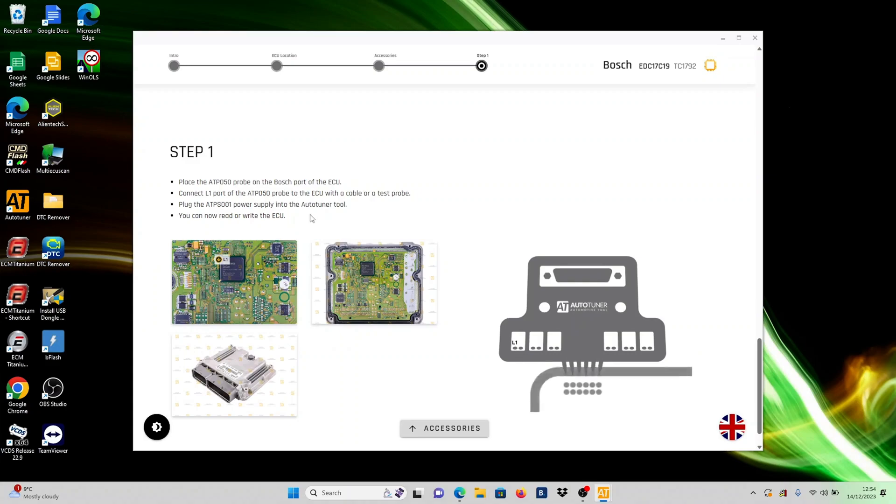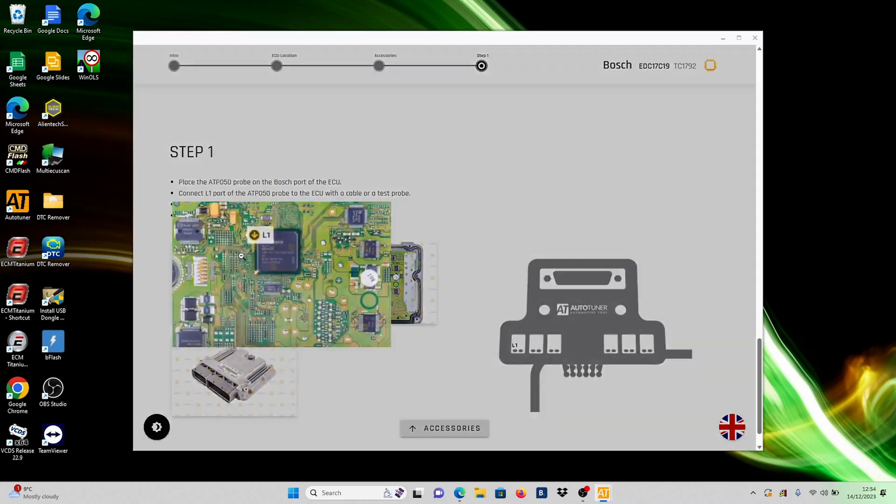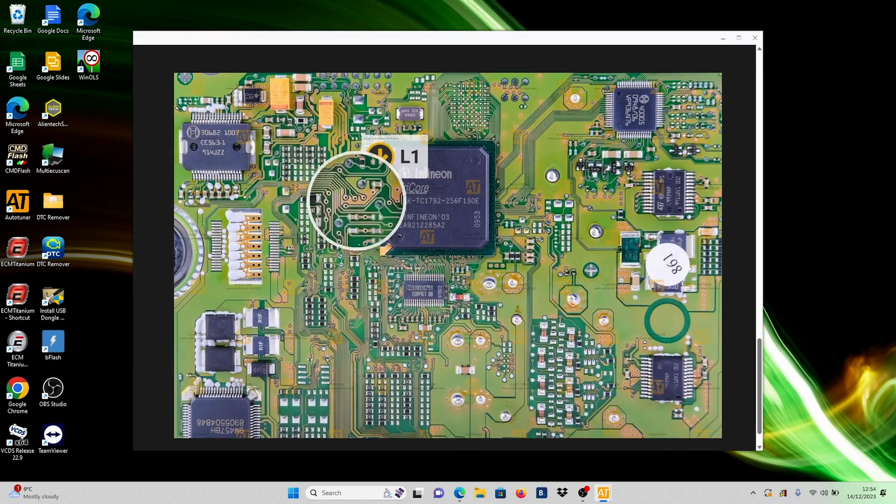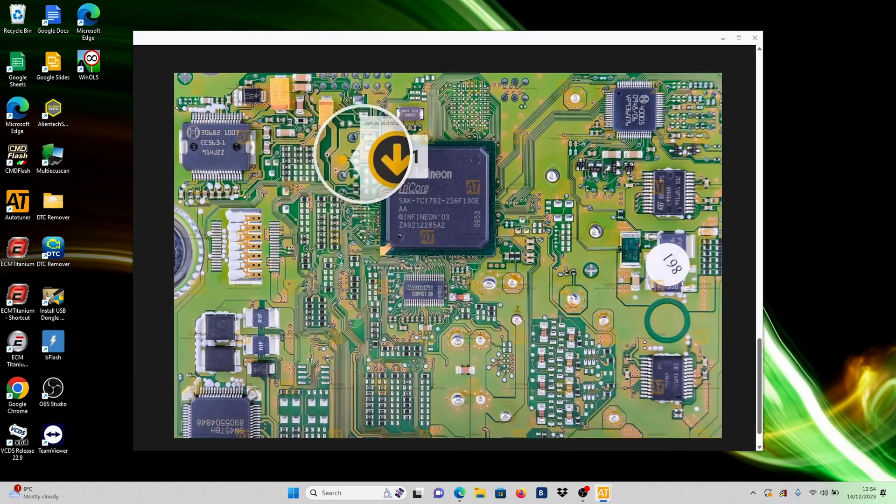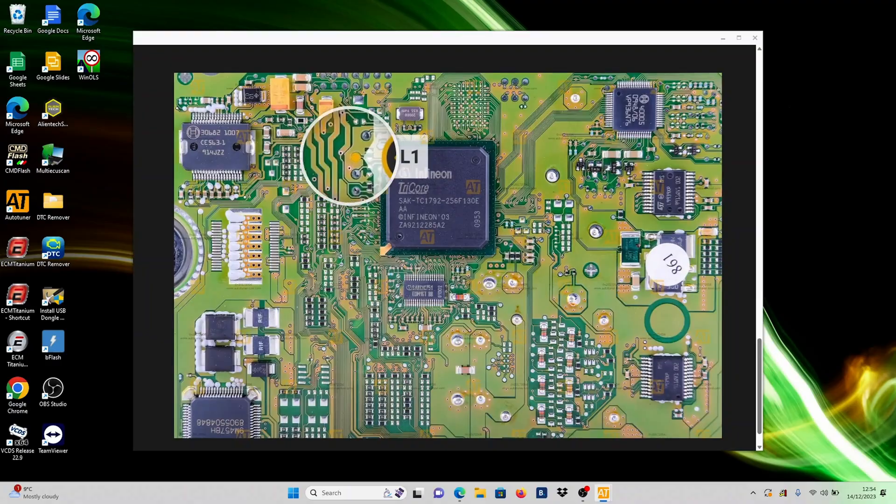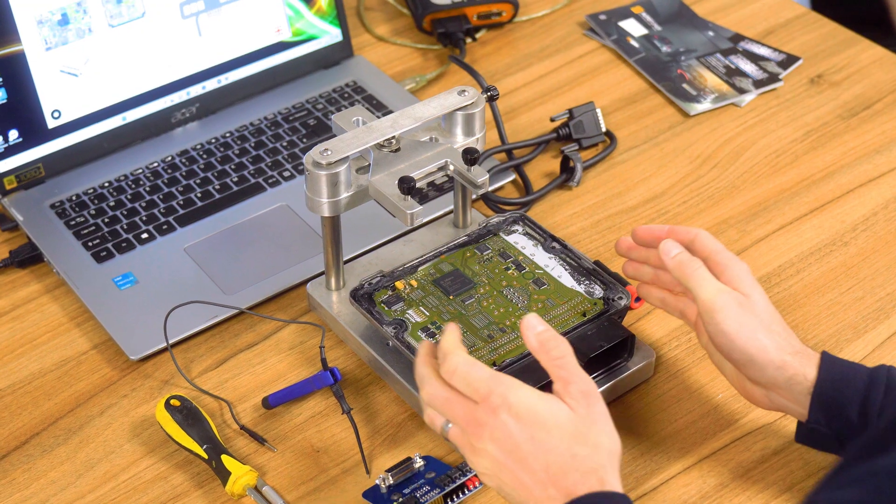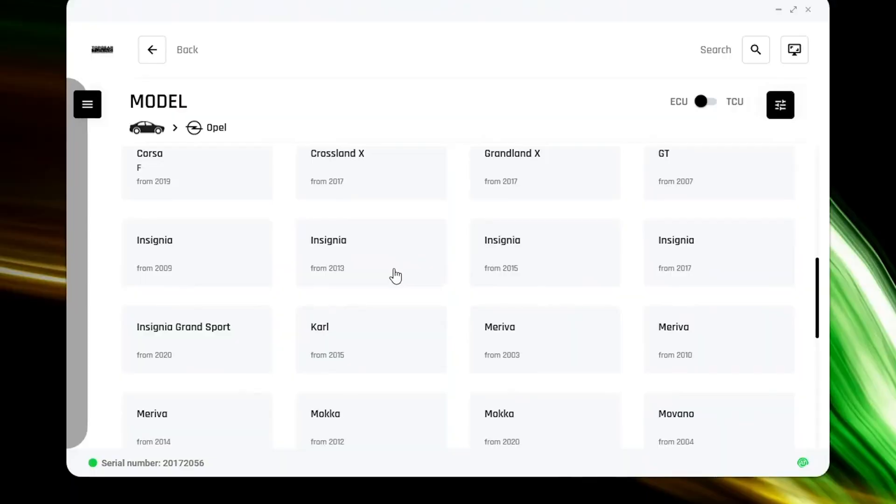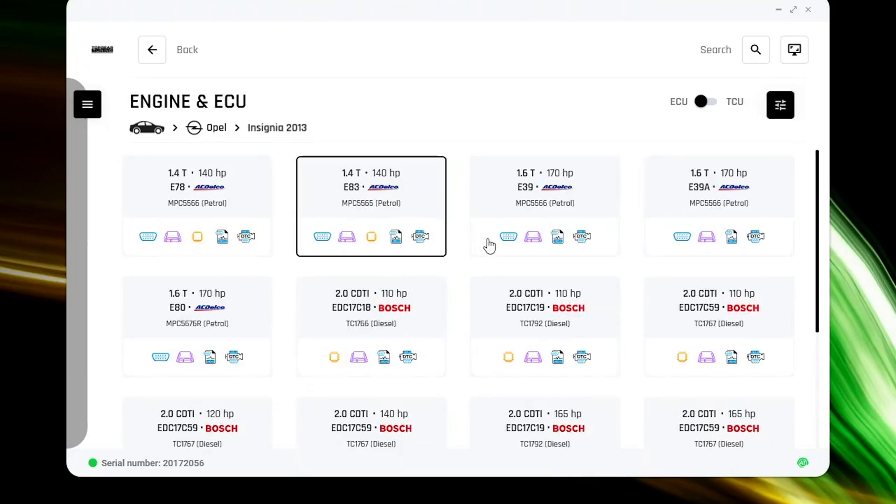Now, consult the instructions tab and confirm that you have the correct ECU. The image displayed on autotuner should match the one in your hands. If not, explore other ECUs until you find an exact match.